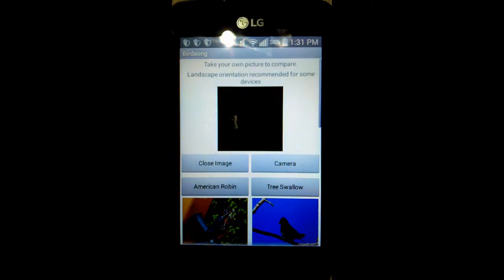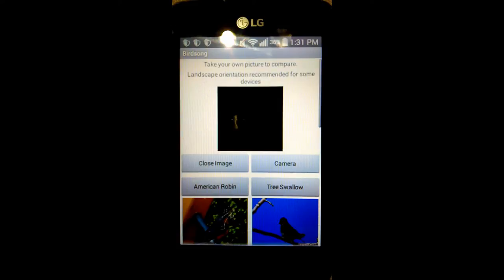So users can take a picture of a bird that's perhaps about to fly away, and then be able to view it within the app so they do not have to switch between the gallery or photos and the app.